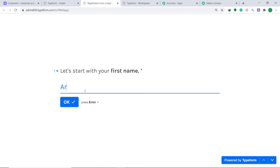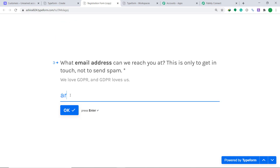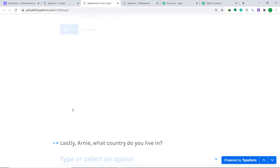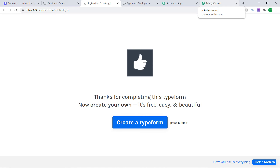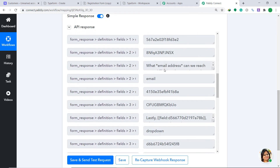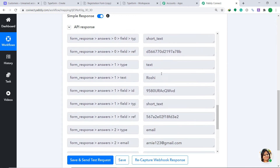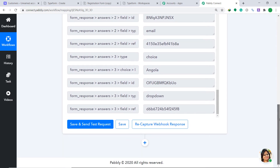This is my published form. Let's go to the 'Get in Touch' form and enter a name. The name is Arnie, the last name is Roshi, the email is arnie123@gmail.com, and Arnie is from Angola. Then click on Submit. Let's go back to Pabbly Connect to see whether it has captured this data. Yes, the data has been captured — the name is Arnie, the last name is Roshi, and the country is Angola.